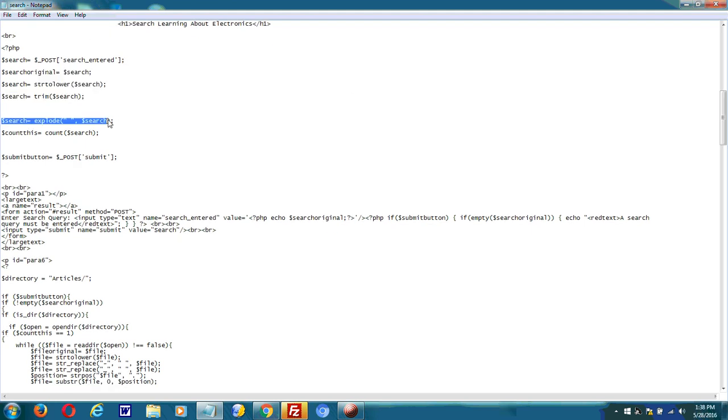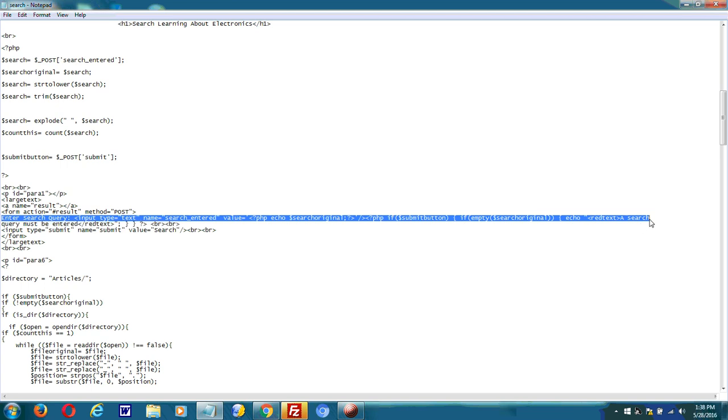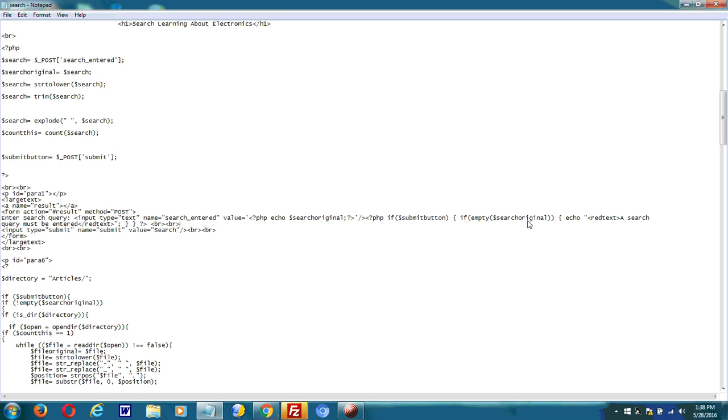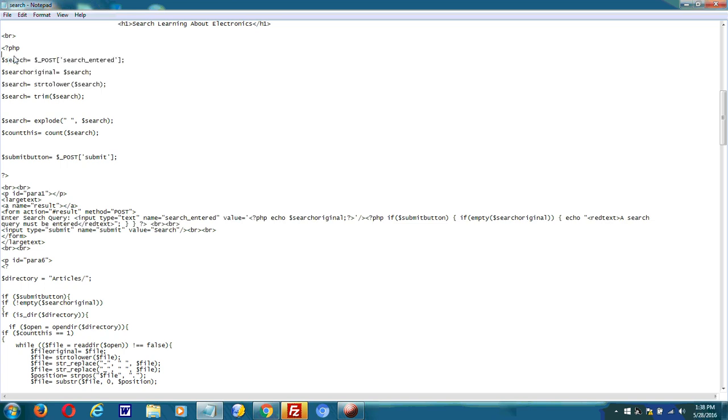Basically, I just created an HTML box, as you saw. Just like how Google has a search box or Bing or any search engine. And then I use PHP to extract what's in that box.